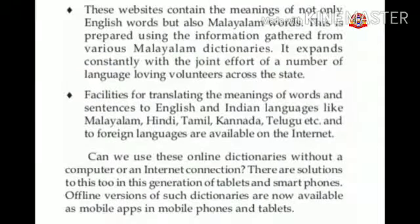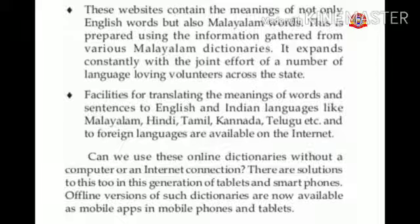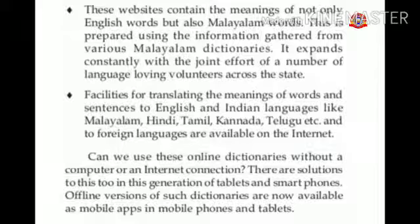These websites contain the meanings of not only English words but also Malayalam words. This is prepared using the information gathered from various Malayalam dictionaries. It expands constantly with the joint effort of a number of language-loving volunteers across the state.